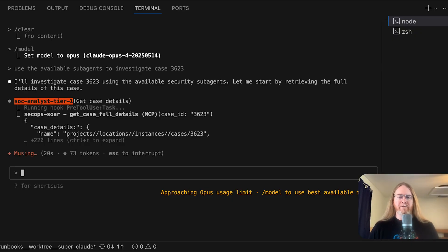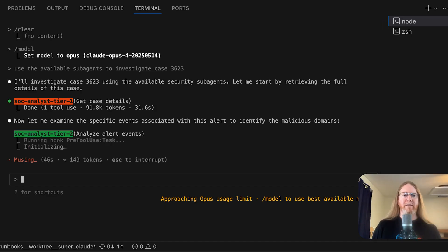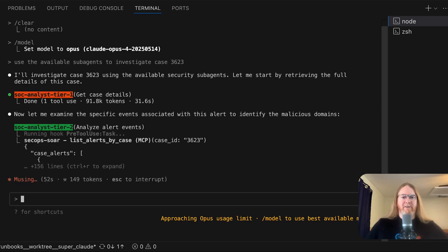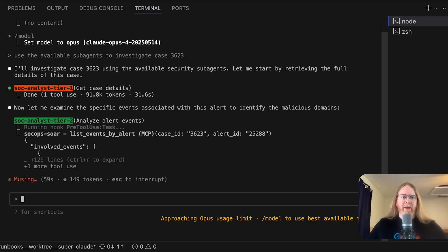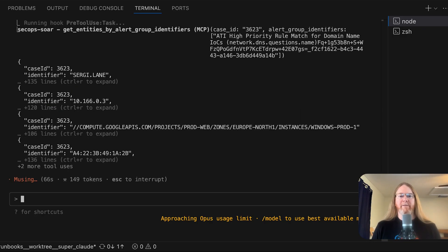And there's the first tool call to the SecOps or MCP server. The tool is get case full details. All right, there we've got a second agent entering. And I like how they are color-coded differently. So the SOC tier 1 is red and the SOC analyst tier 2 is green. And the tier 2 analyst is analyzing event alerts.